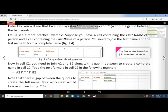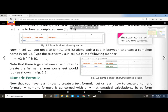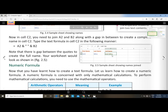In figure 2.4: the cell address of first name is A1, last name is B1, and full name is C1. The value of A2 is 'Amit' and B2 is 'Mitra'. In cell C2, to join A2 and B2 with a gap in between, type: equal to A2 & double quotes space double quotes & B2. Note there is a space between the quotes to create the full name.